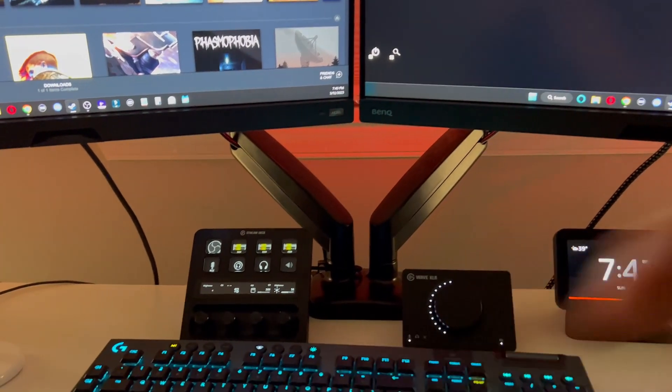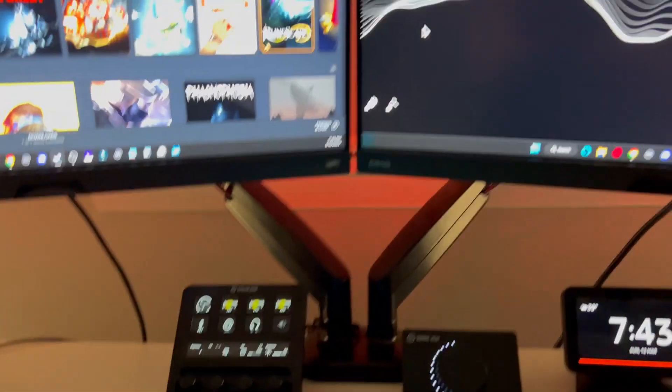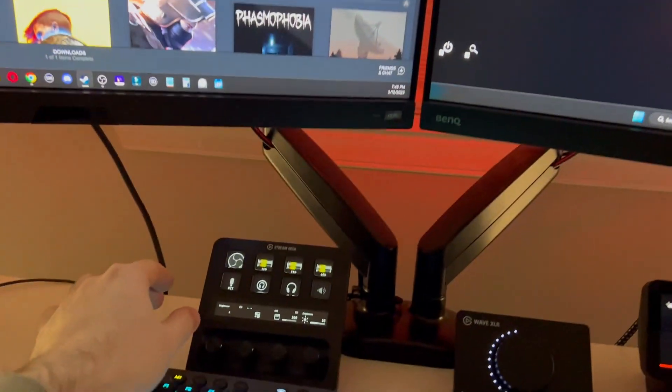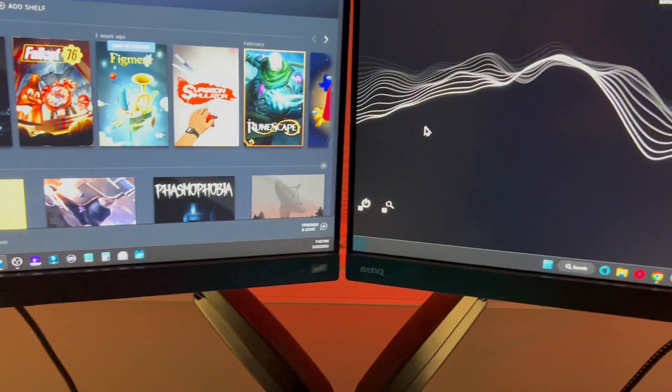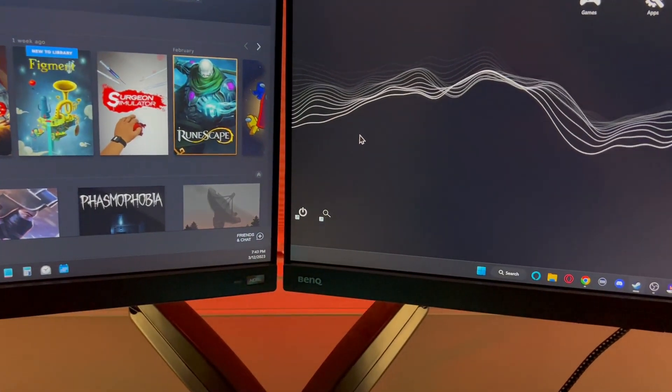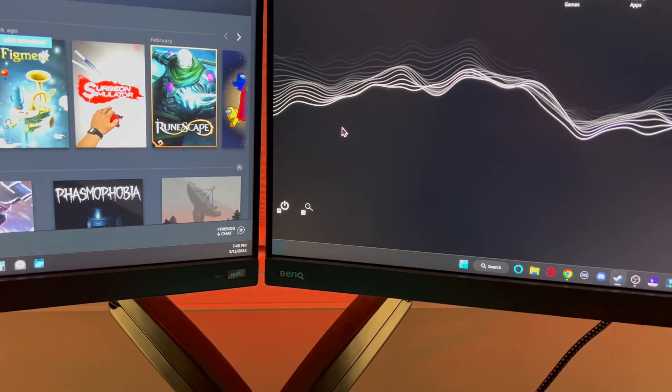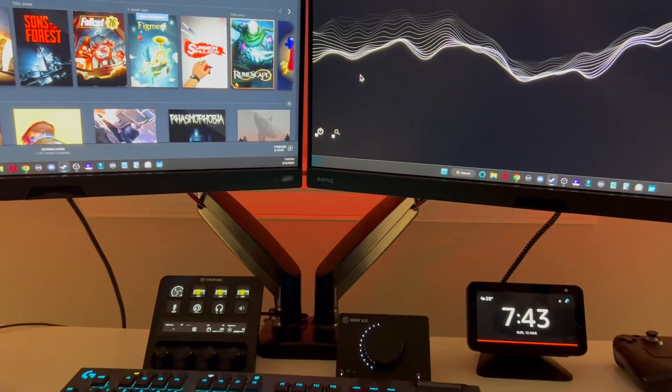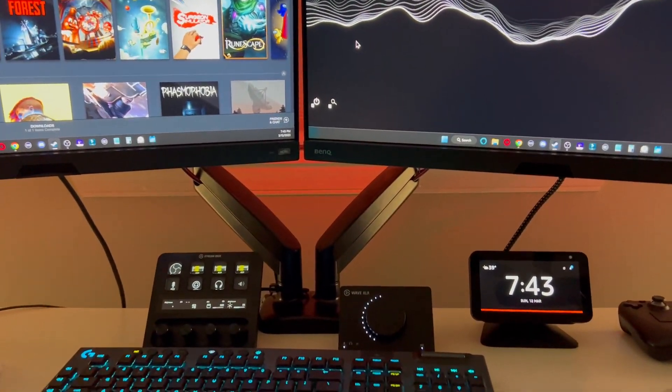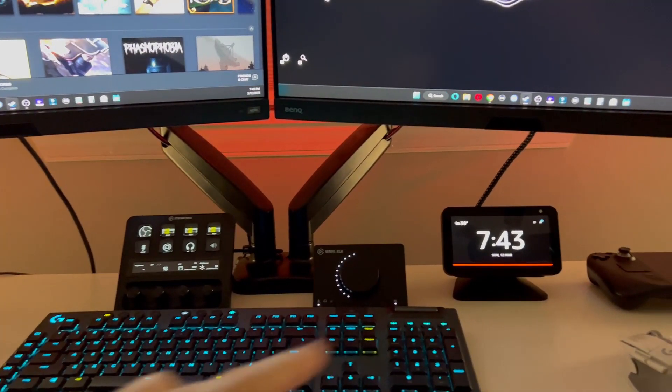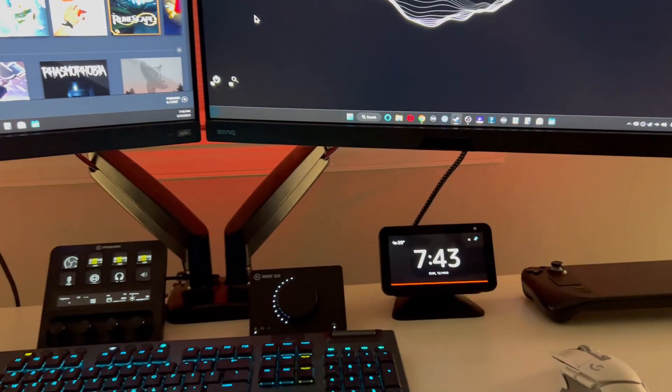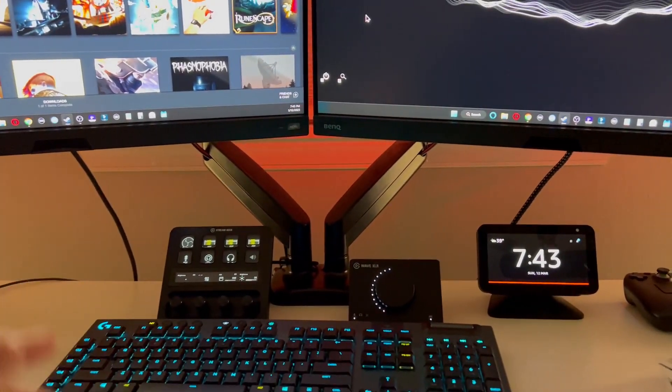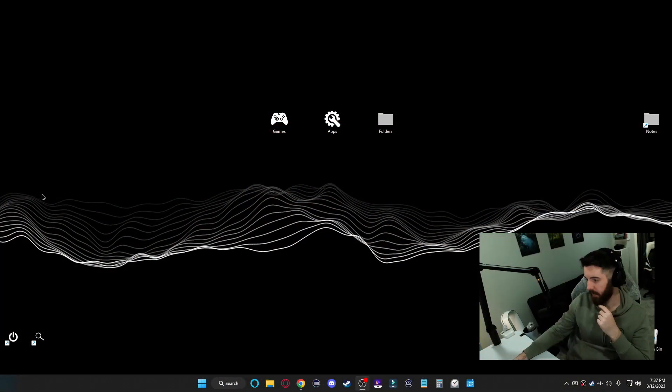And I even went as far as programming one of my Stream Deck's dials to change the brightness. And as you can see, it changes almost instantly, way faster than the manual method of using the monitors. So let me show you how to do that.